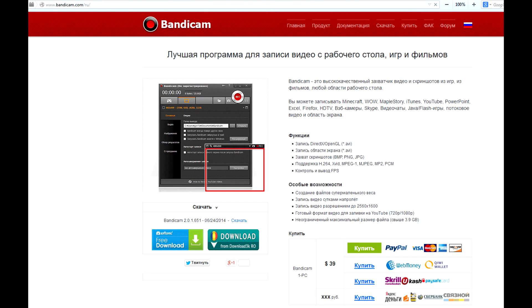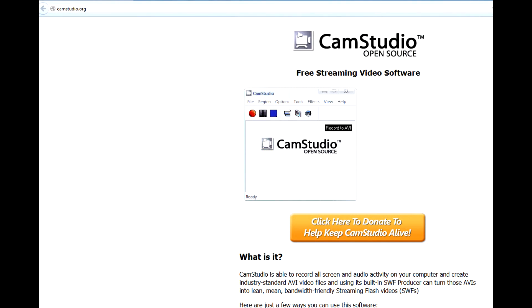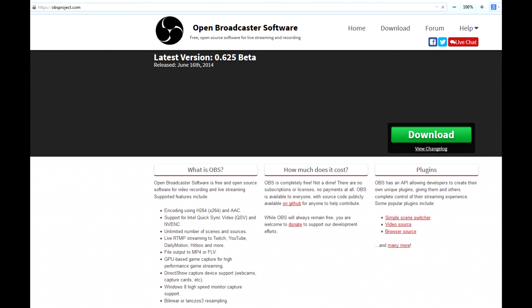I used Bandicam a couple of times, but you need to pay for it while CamStudio is free. One of the viewers told me to try OBS — Open Broadcaster Software. It was love at first sight.